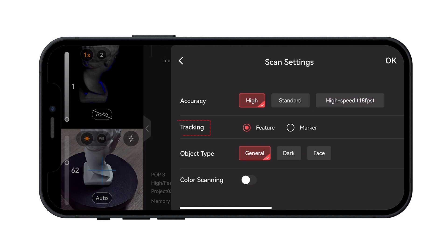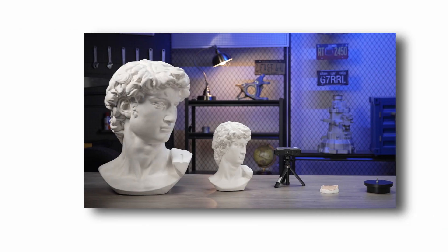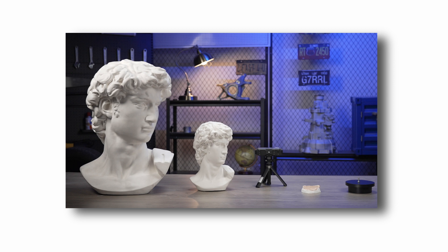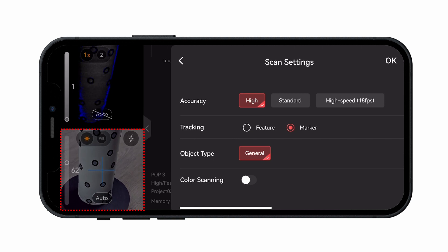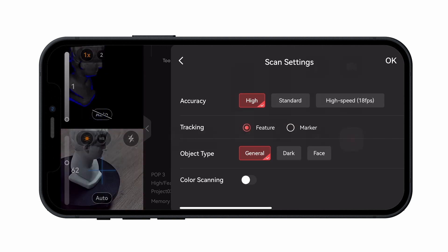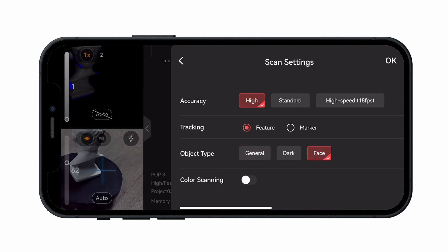Next, choose the Tracking method. Select Feature Tracking mode for scanning objects with feature-rich surfaces. Or, if scanning a featureless object, place markers on the object's surface and select Marker Tracking mode. Next, set the Object Type — you can choose between General, Dark, or Faces.